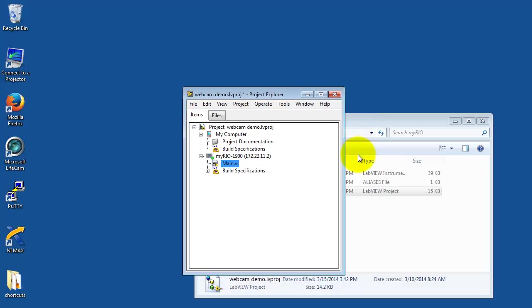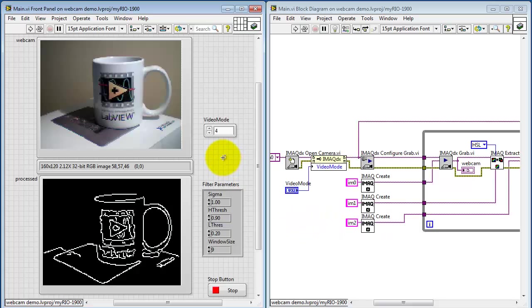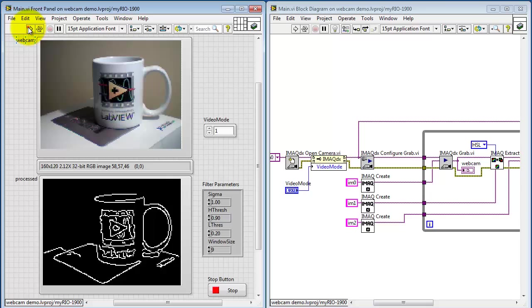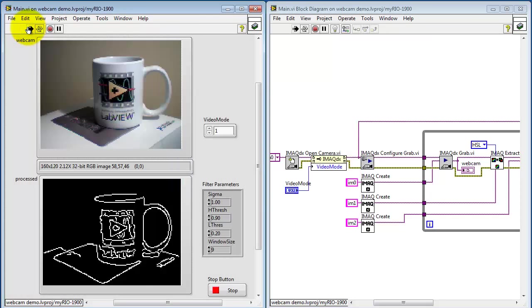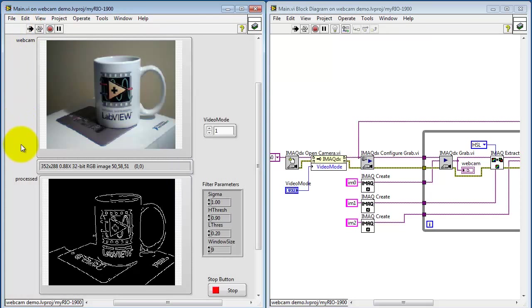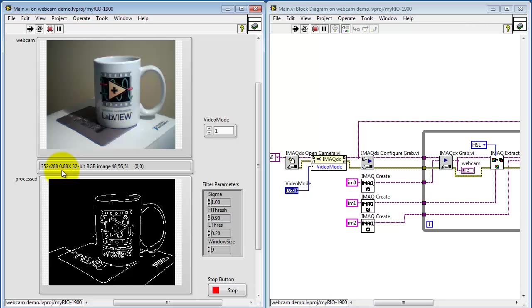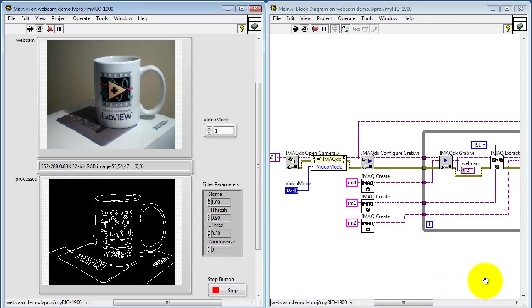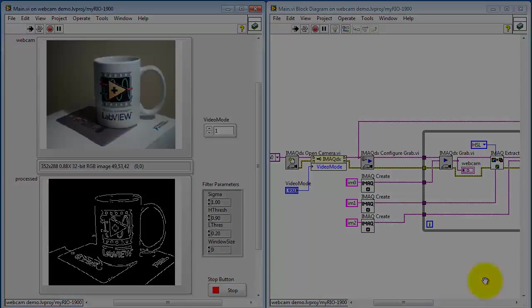Let's try video mode 1 back in the VI. Just make sure that we actually get 352 by 288. Sure enough, that worked. So again, use NI Max to find out the capabilities for your particular camera.